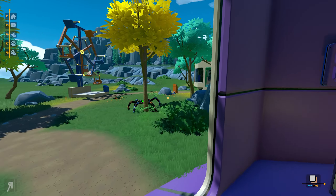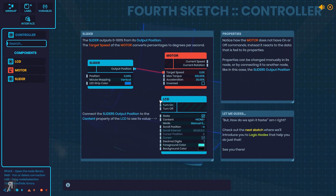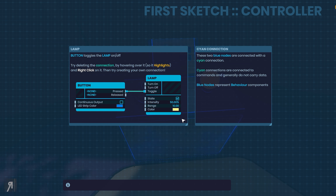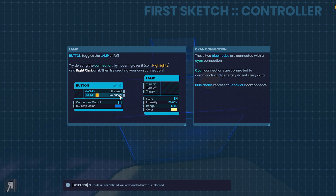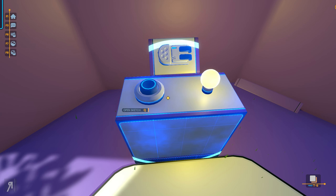Oh no — puzzles. Puzzles are not my strong suit. Let's open the sketch here. This is very in-depth, as you might expect. Button toggles the lamp on and off. Try deleting the connection by hovering over it so it highlights and right-clicking on it. Then try creating your own connection — these two blue nodes are connected with a cyan connection.